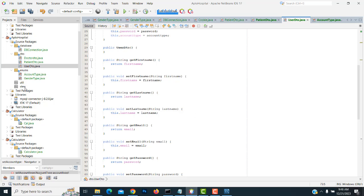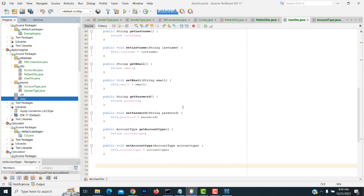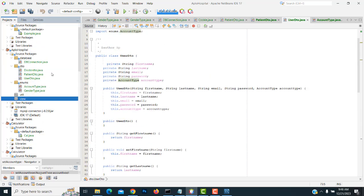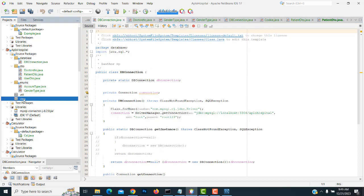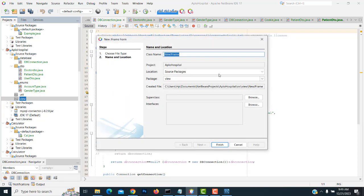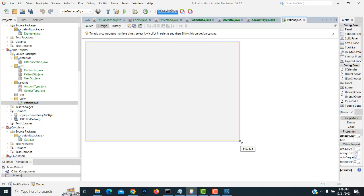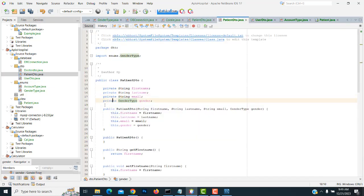Now let's go to our View. We have to design the form. After design we will do the database config — we've already done that. For the view, select the view package, right-click, new JFrame form. The first one I'm going to design is the patient form. The patient form needs these attributes: first name, last name, email, gender.